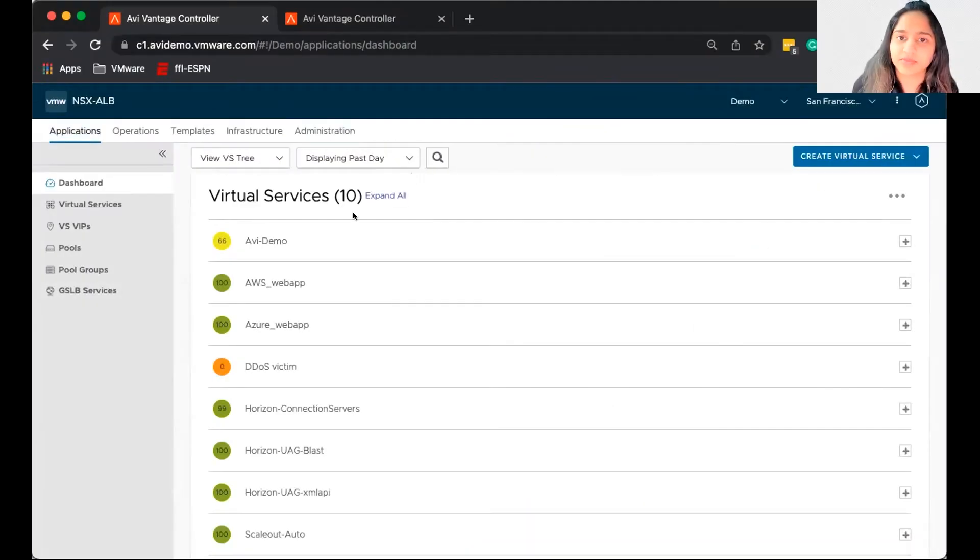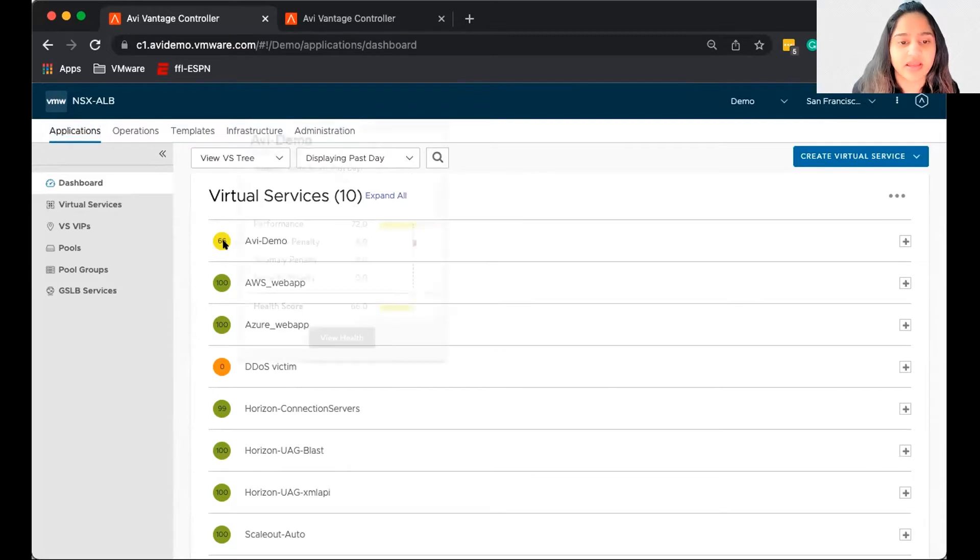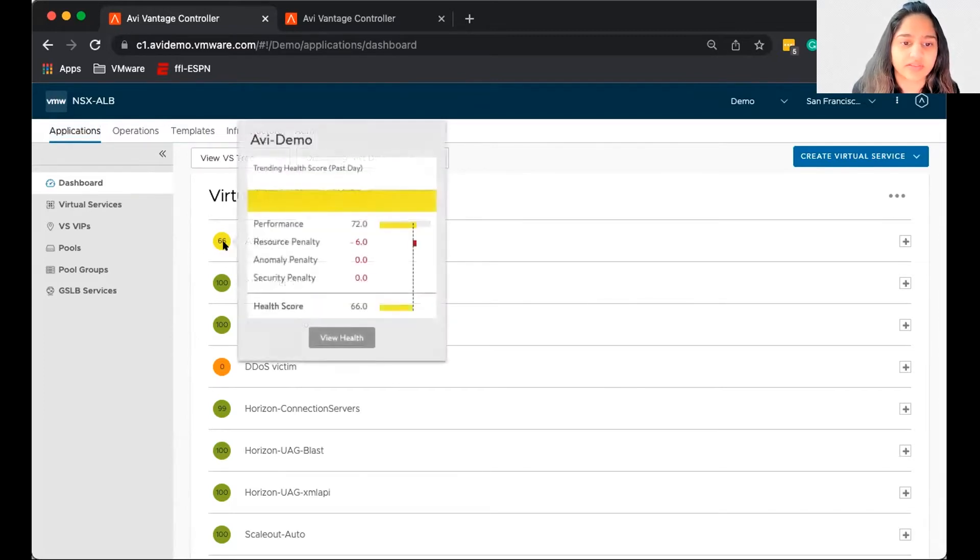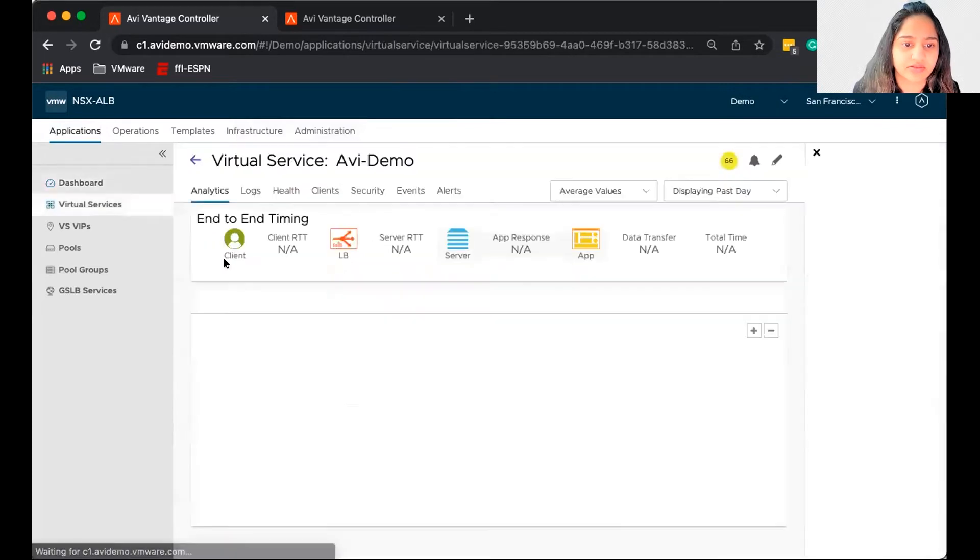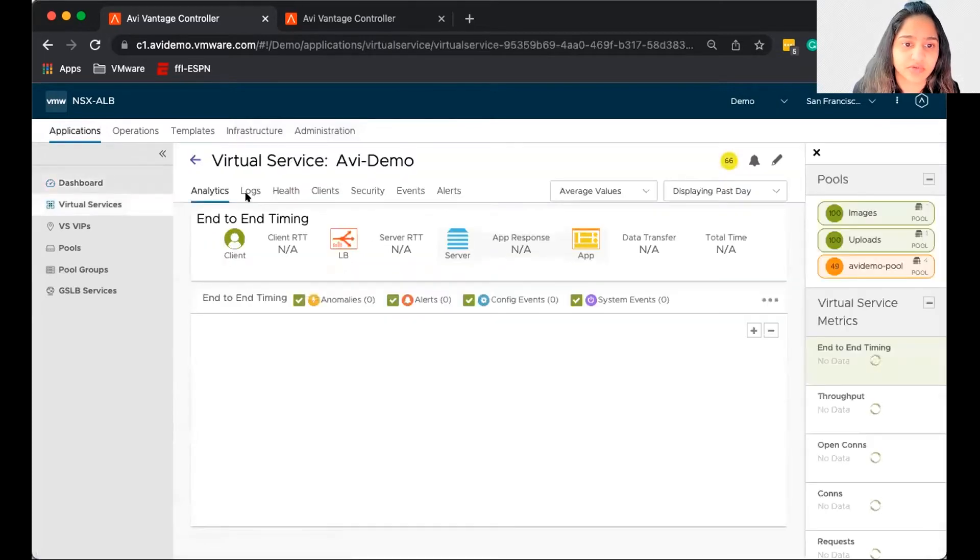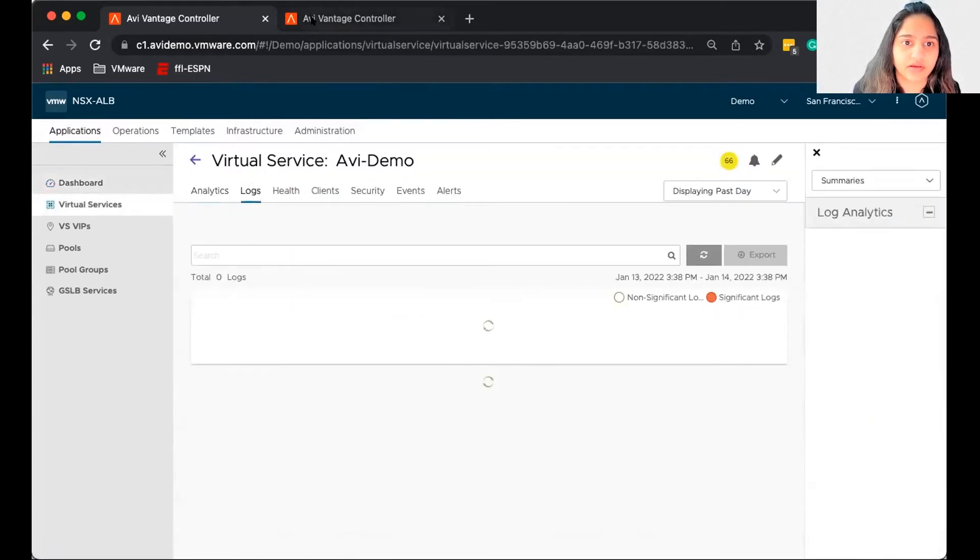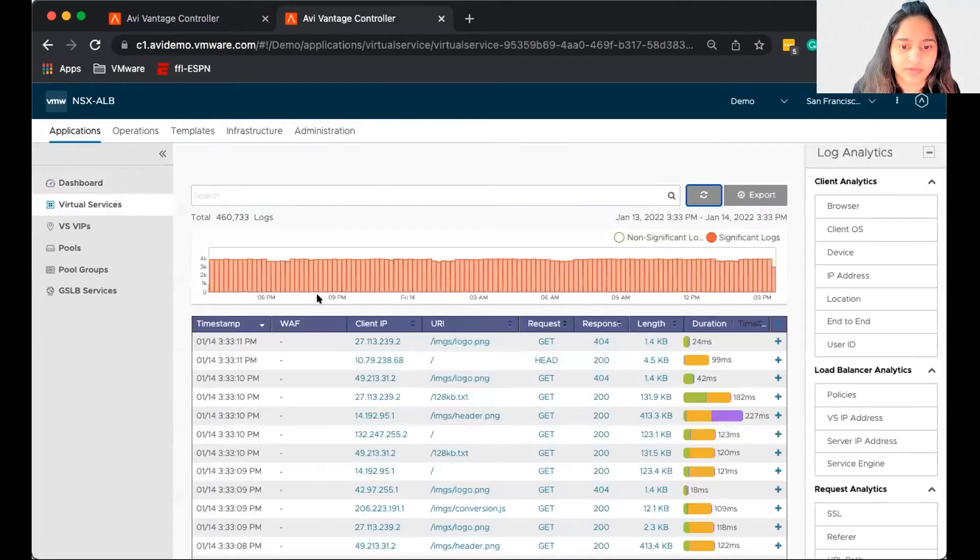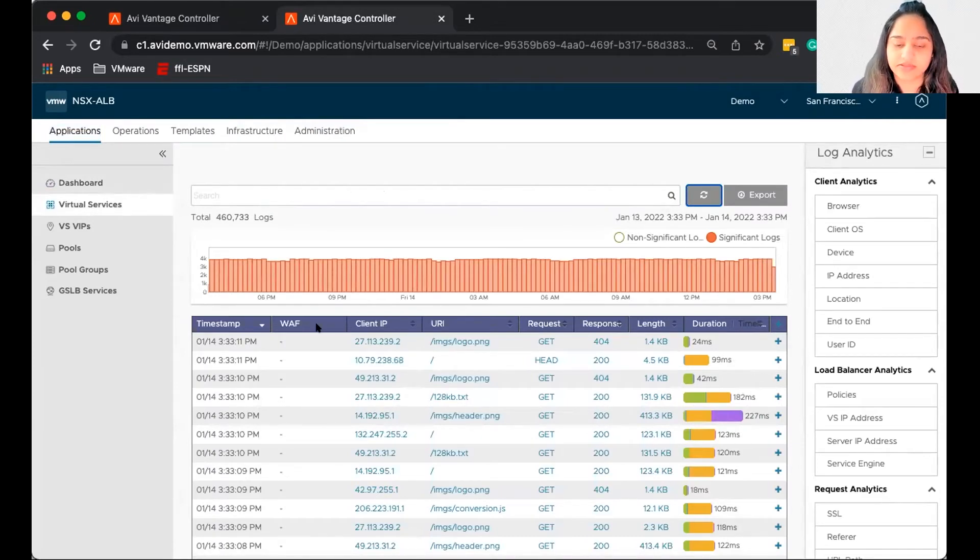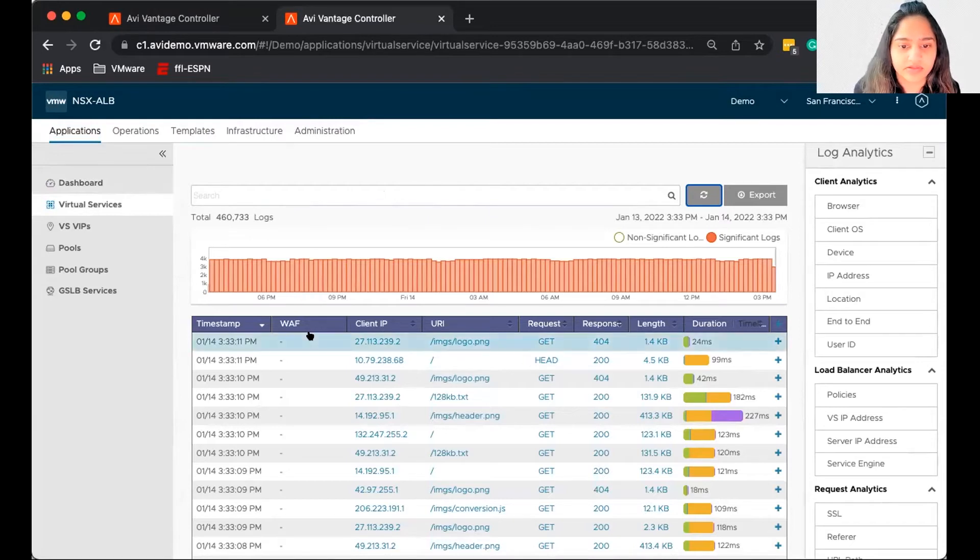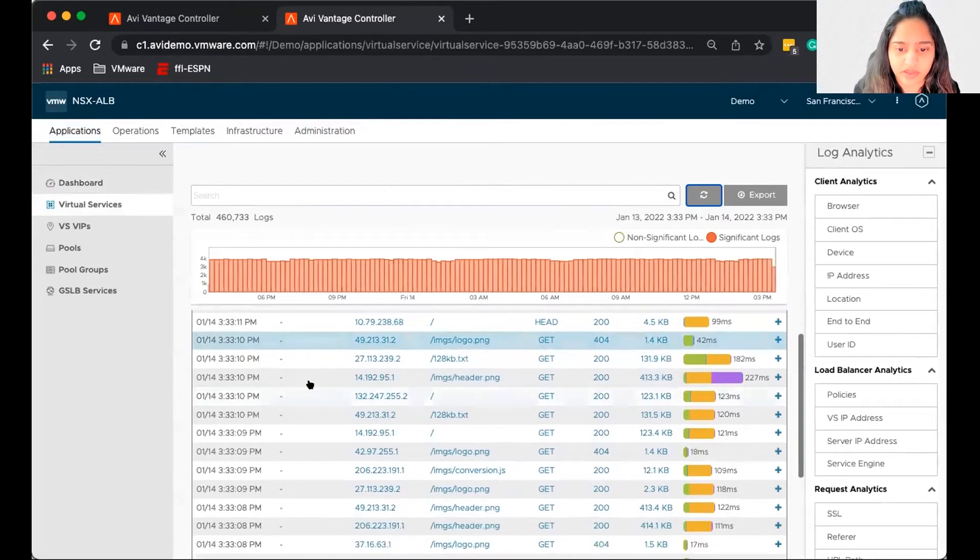So now I've logged into my Avi GUI, and we are going to take a look at this virtual service, the Avi Demo Virtual Service. So let's go to the logs dashboard, and I have opened it here. So with Avi, Avi logs every transaction that happens to the load balancer. So if you can see, let's open one of these logs.